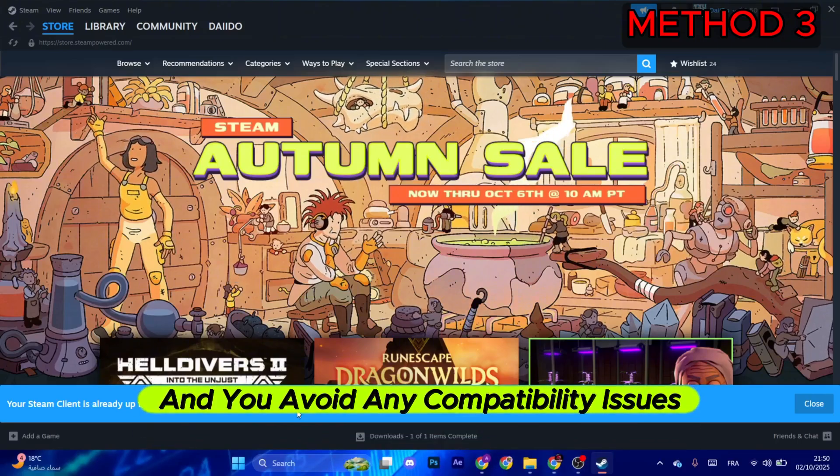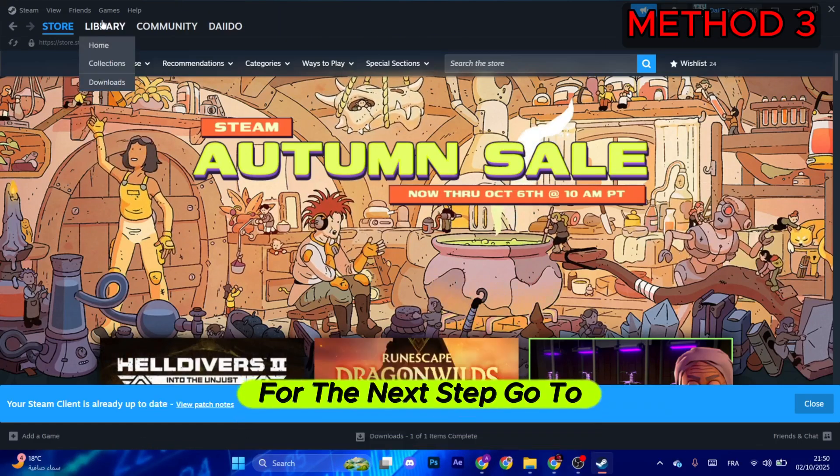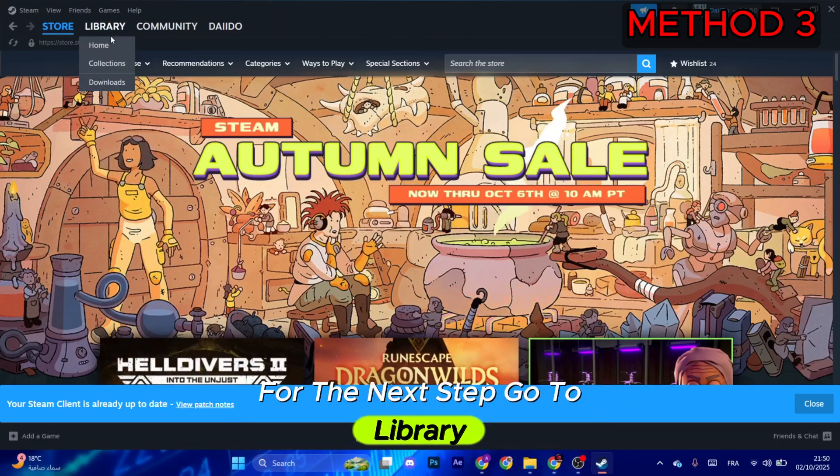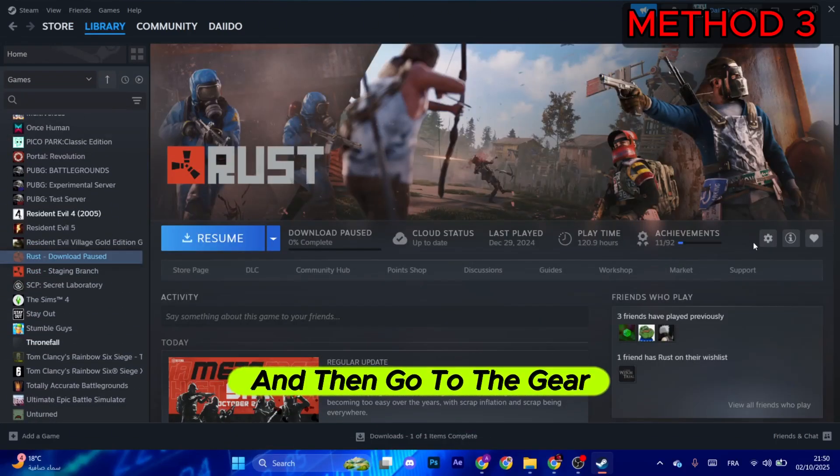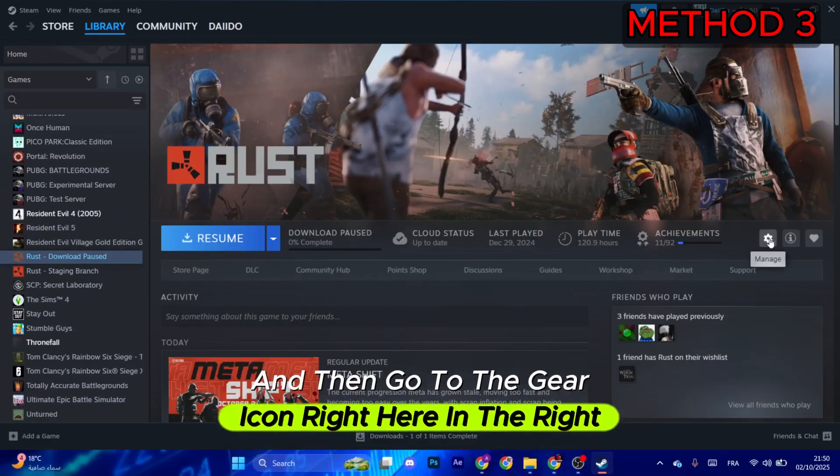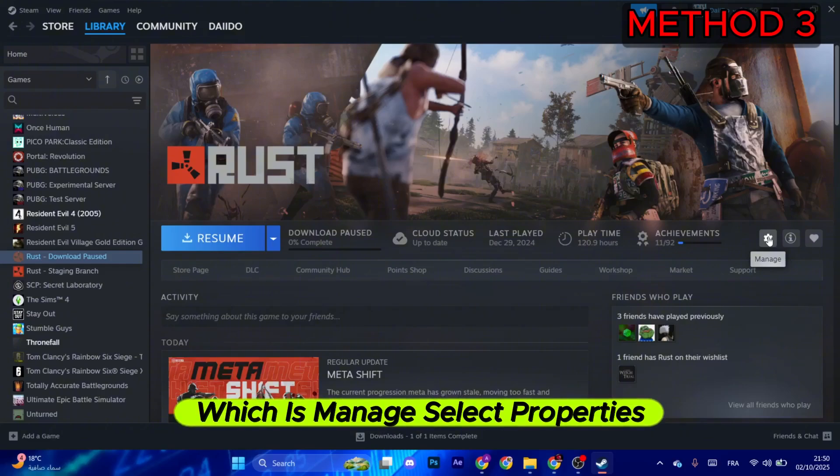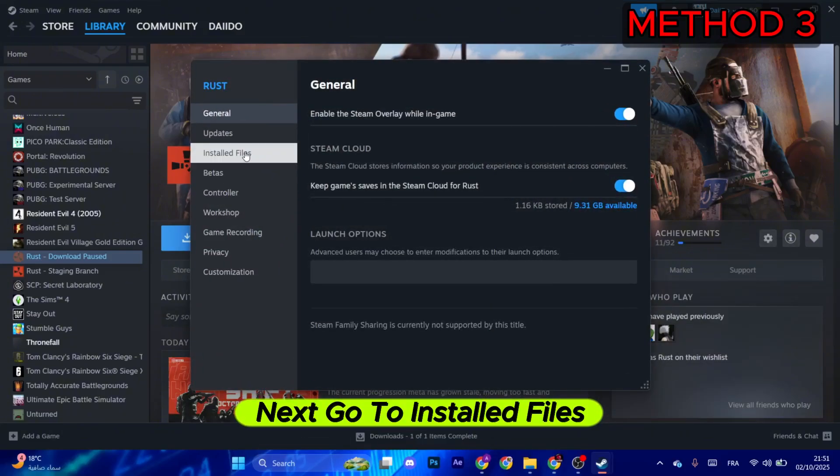For the next step, go to Library, then select Collections. Now search for Rust and then go to the gear icon right here on the right, which is Manage. Select Properties.